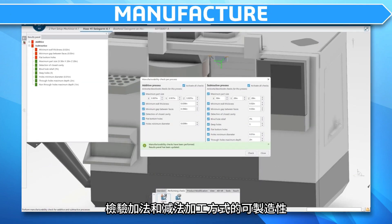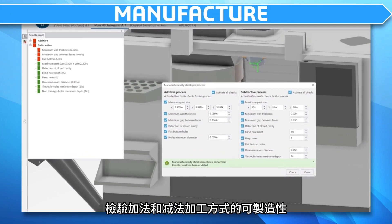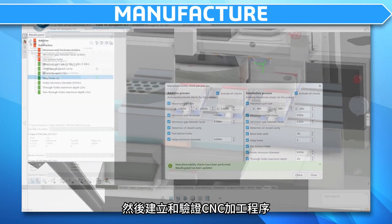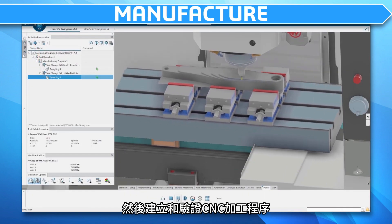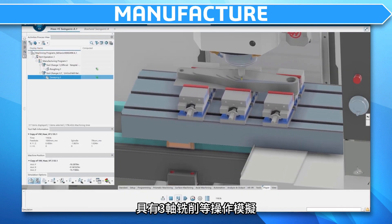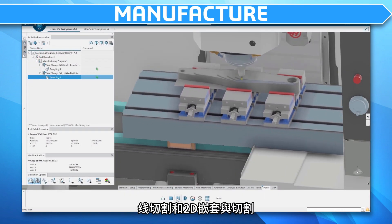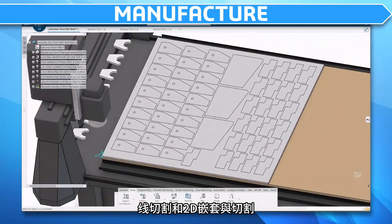Check for additive and subtractive manufacturability, then create and validate CNC programs with operations like 3-axis milling, wire EDM, and 2D nesting and cutting.